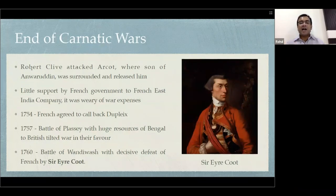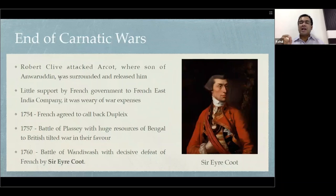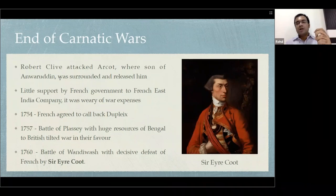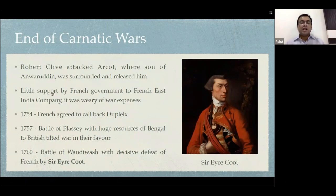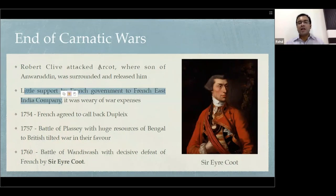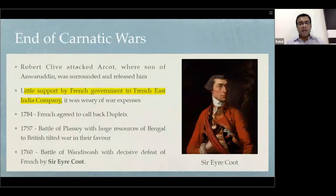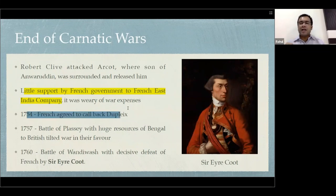Robert Clive attacked Arcot when the son of Nawab Anwaruddin was surrounded, and released him. This was the first major failure of the French — they were not able to kill the son of Anwaruddin, and hence the Carnatic went out of their hands. Similarly, there was little support by the French government to the French East India Company. As mentioned, if you are dependent on finances from someone else, you are not going to go very far. Then in 1754, France agreed to recall Dupleix — the British very smartly got the best commander of the French out of the scene.